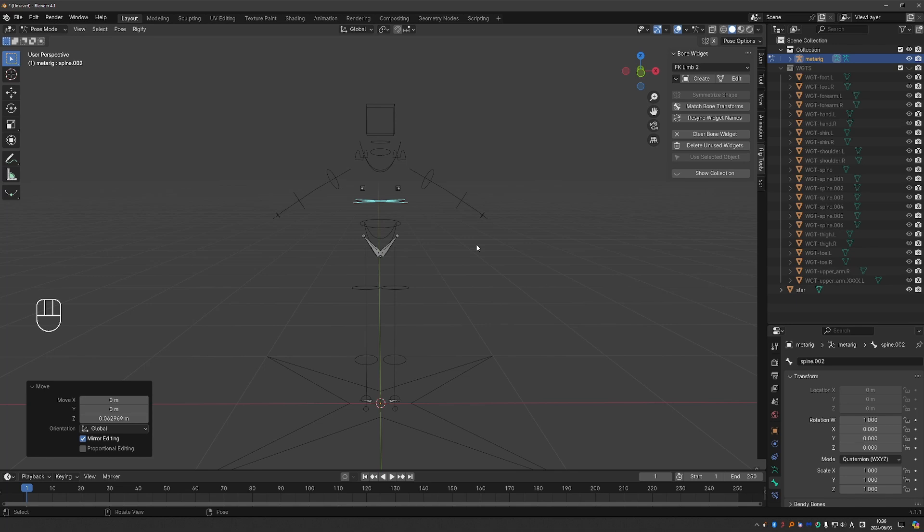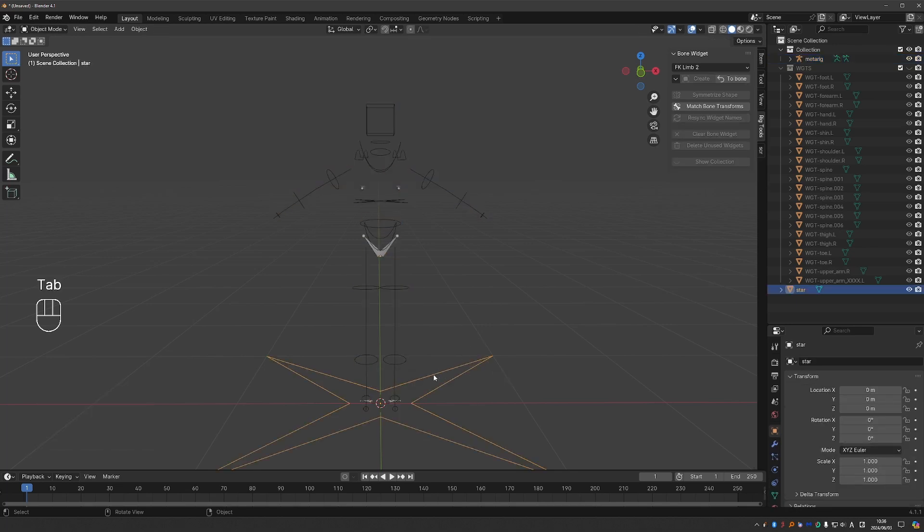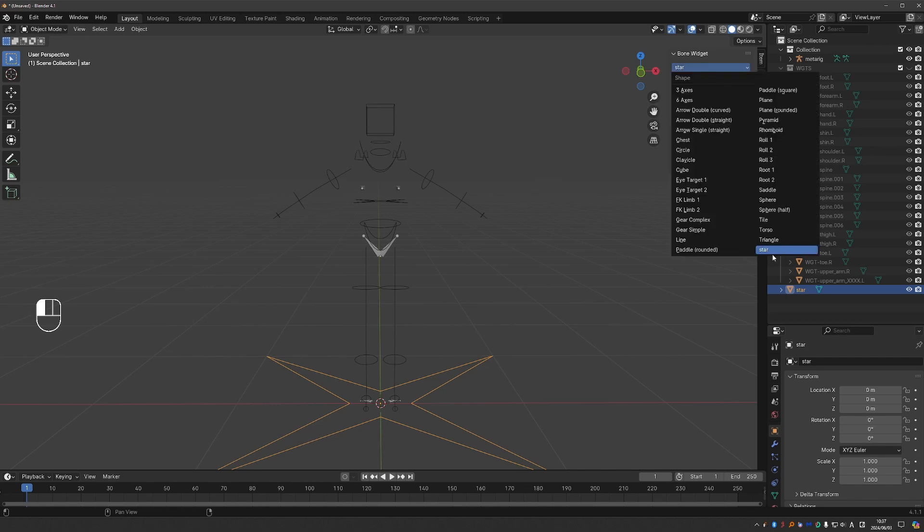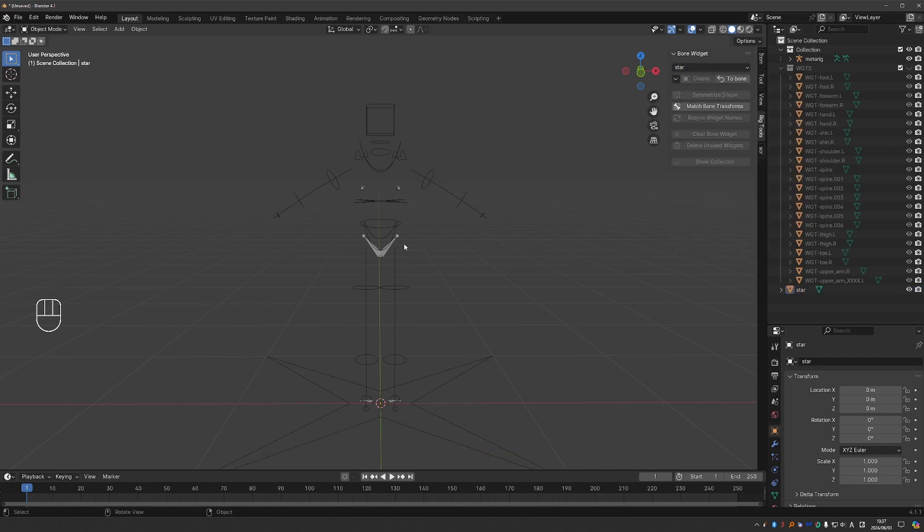And also, let's say that you want to use this shape all the time. What you could do is again go to object mode, select the shape and from this drop-down menu, press add widget to library. You can give the widget a name. I'm fine with star here, so I'll press OK. And here is our new widget.